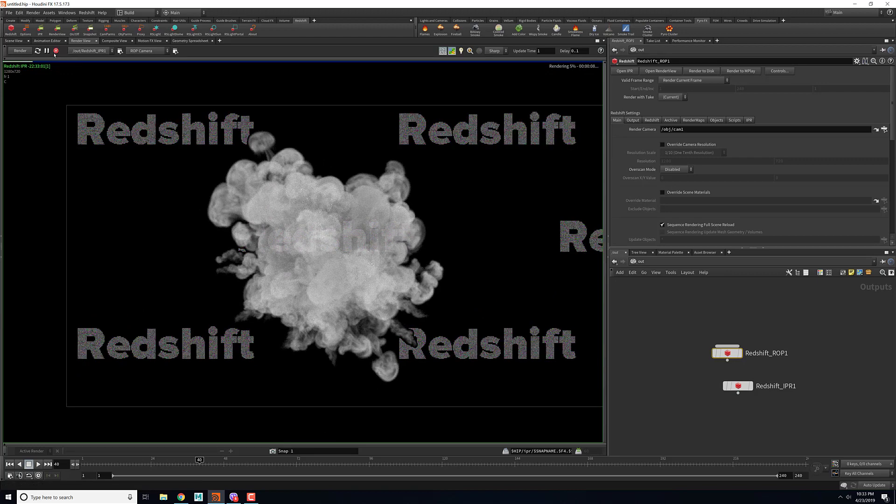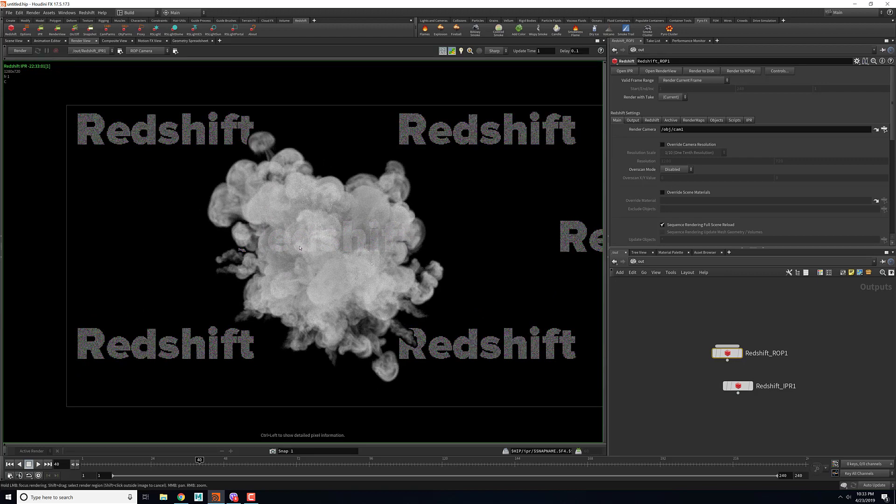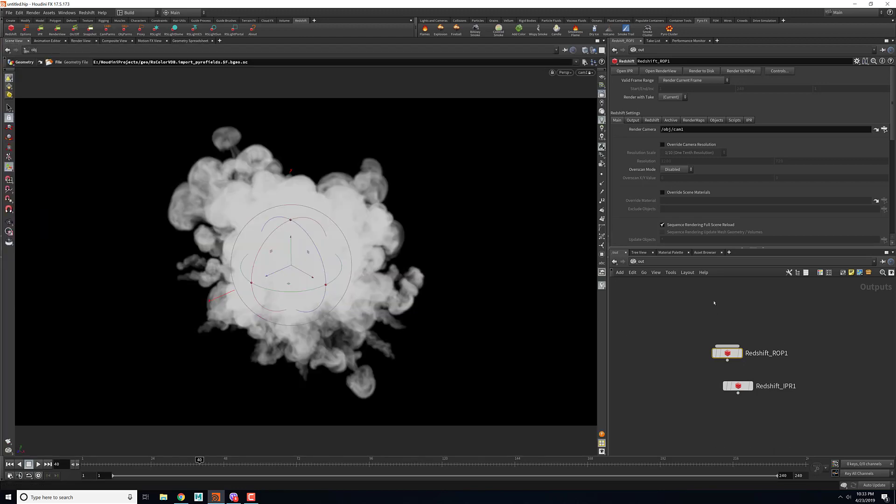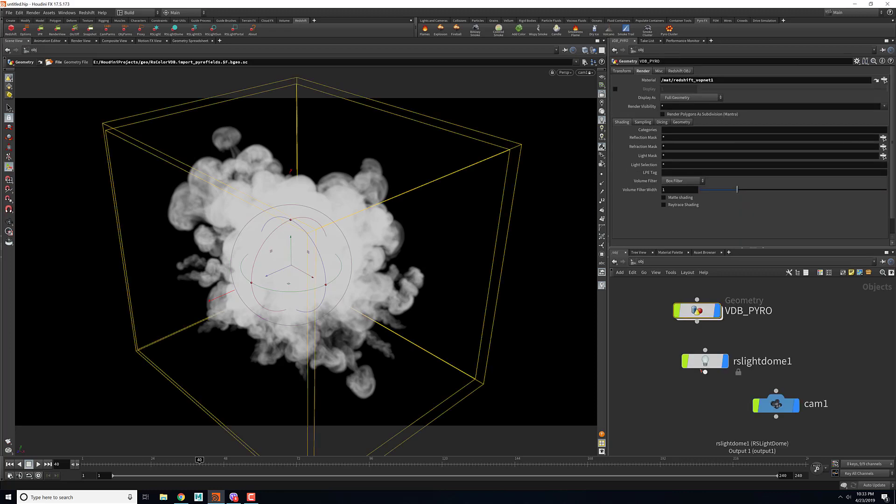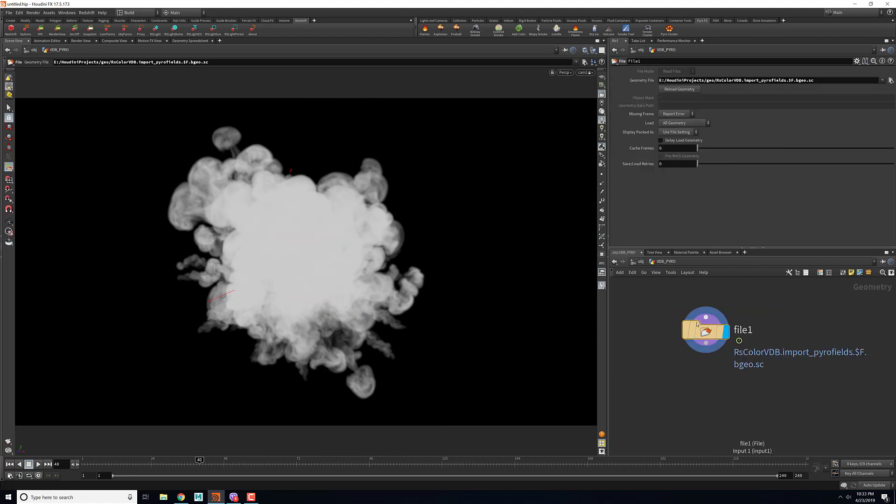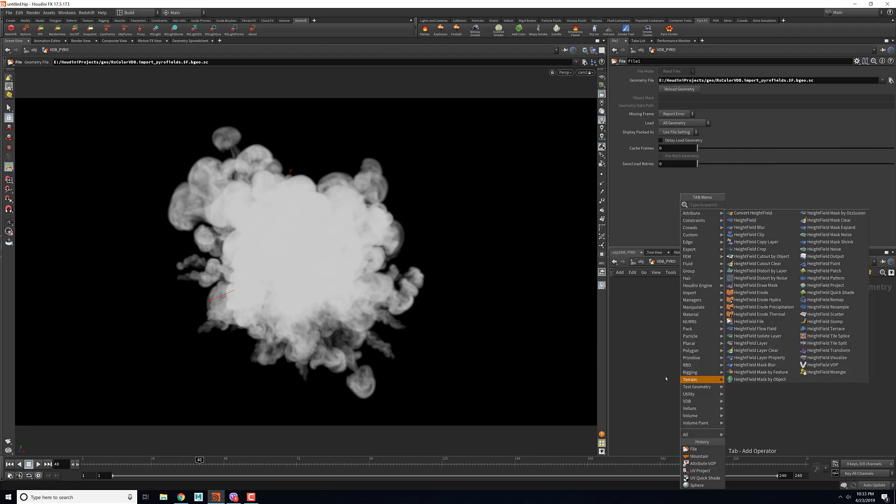To get the color from the cache that we did earlier with the pyro, what we need to do is in the object, we need to go inside our pyro and then we need to convert this from Houdini volume to VDB volume. After the file node I can drop in convert VDB.